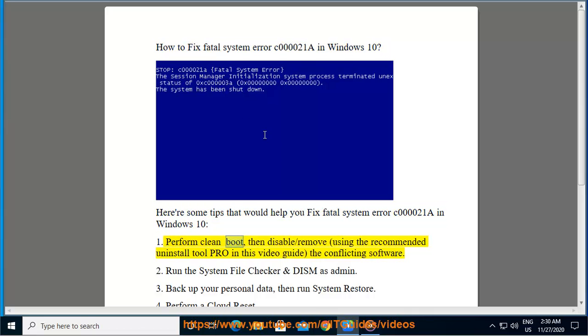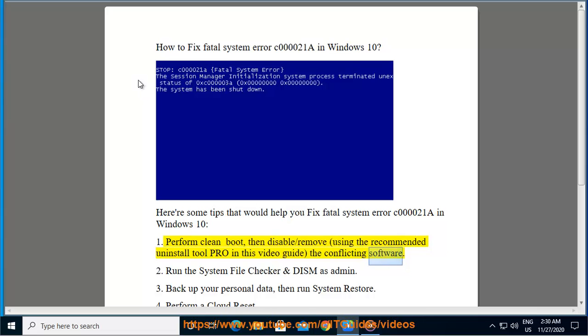1. Perform clean boot, then disable or remove, using the recommended uninstall tool Pro in this video guide, the conflicting software.